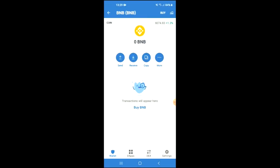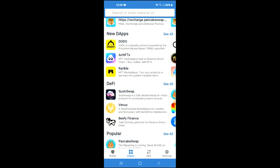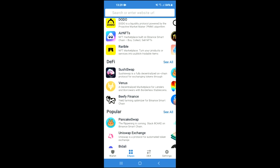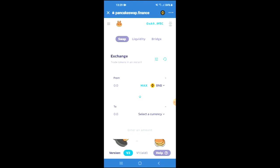Once you have copied the address, you're going to go back into Trust Wallet and tap on DApps. Scroll down and select PancakeSwap. Once PancakeSwap has loaded up, you will see the BNB that you had purchased earlier.